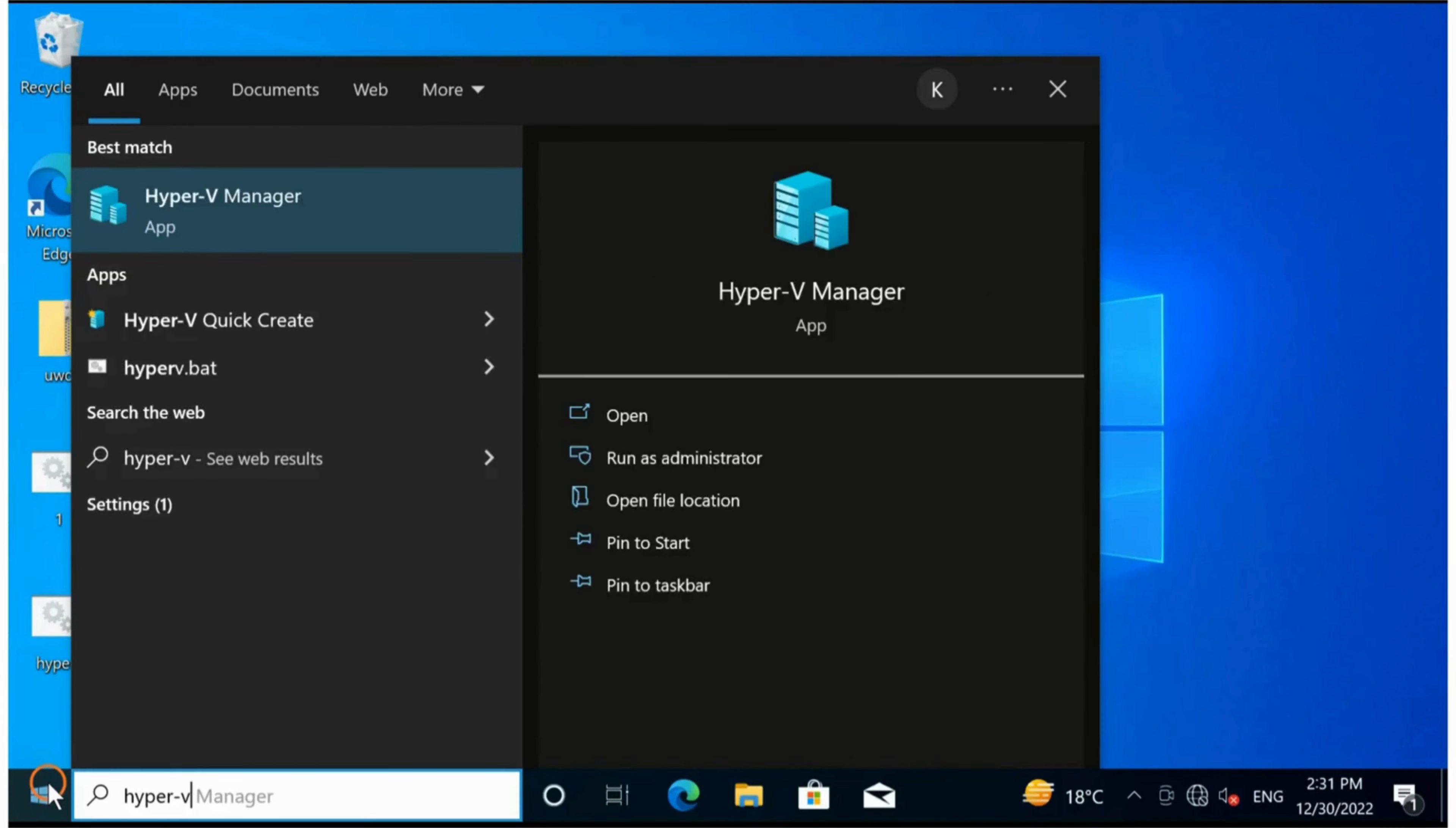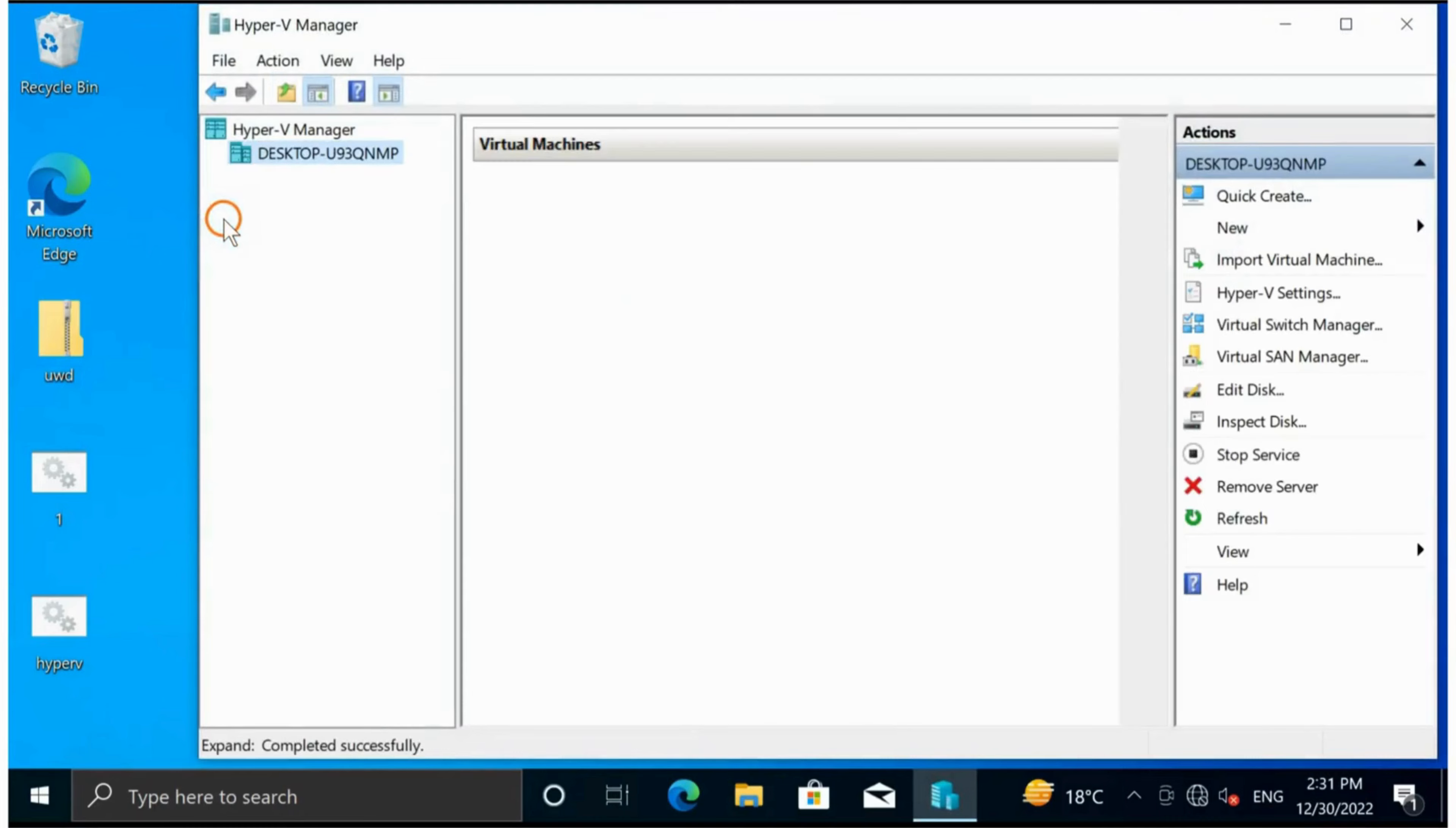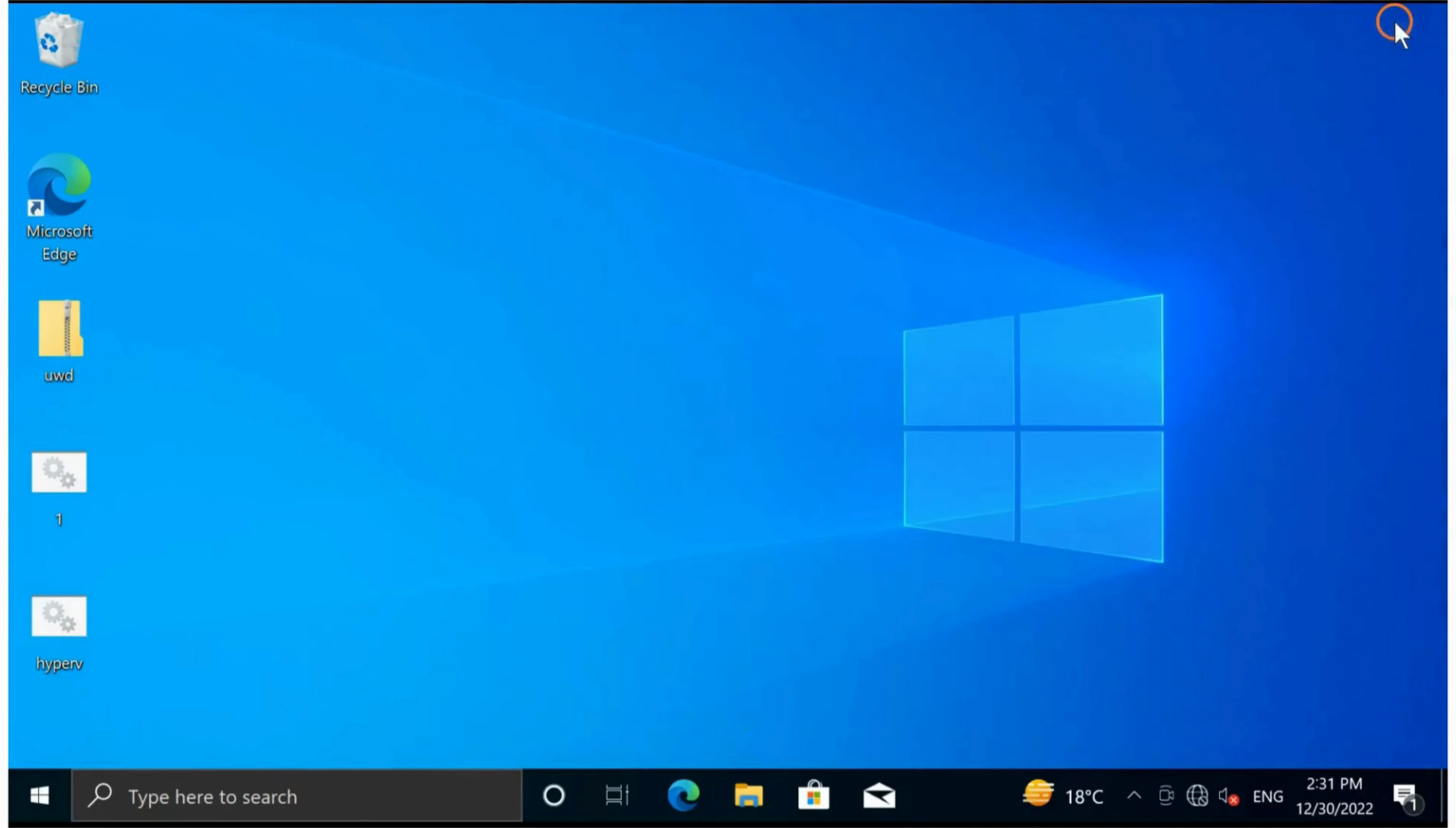Hyper-V Manager is installed now. You can see Hyper-V Manager, and you can use this feature.